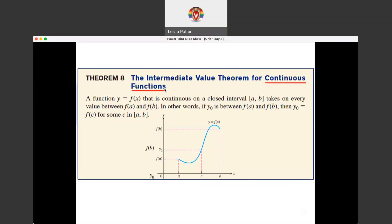That's really important. This is a theorem only for functions that are continuous. If functions aren't continuous, then this theorem blows up — it doesn't apply. We'll talk more about that in a second.